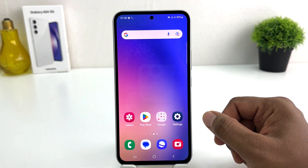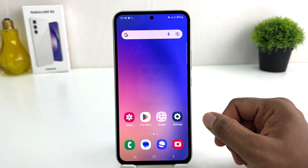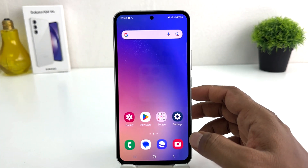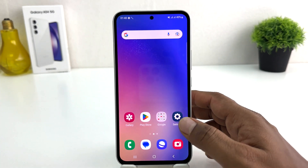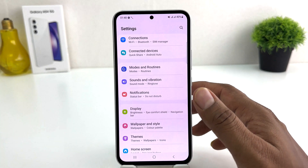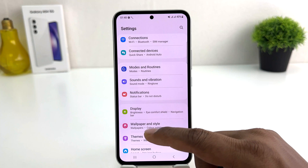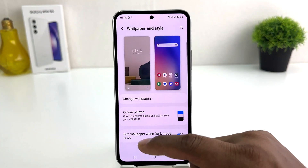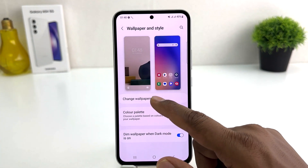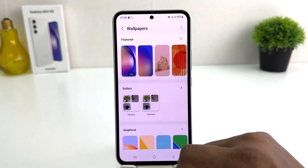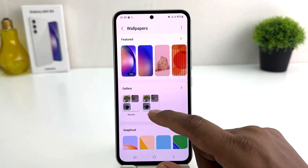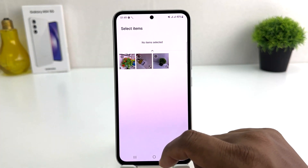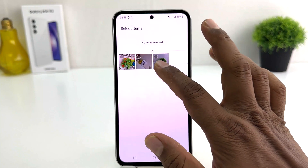If you have a personal favorite picture and you want to set it as your lock screen, you need to click on your Samsung Galaxy A54 Settings section, then click Wallpaper and Style, then click Change Wallpaper. Here you will find in the Gallery section all your camera photos.